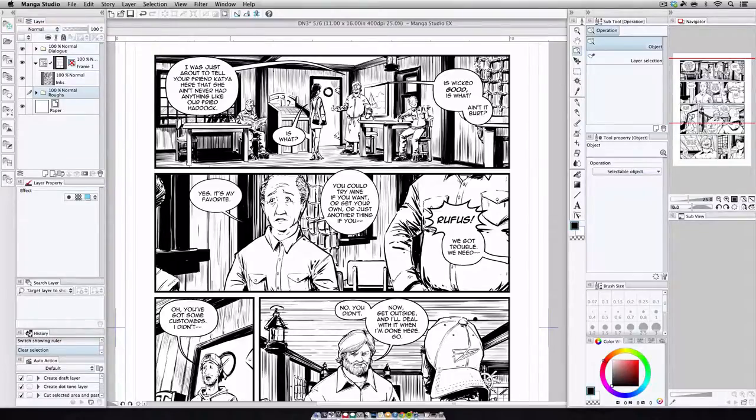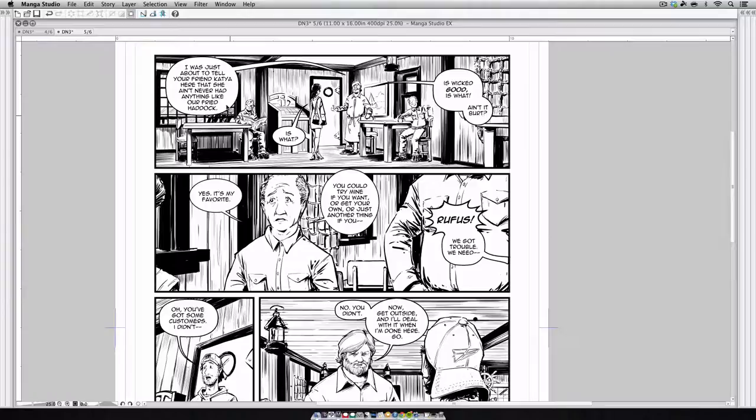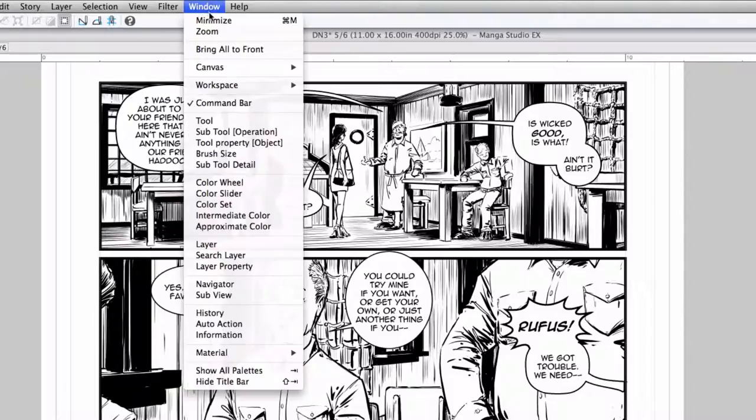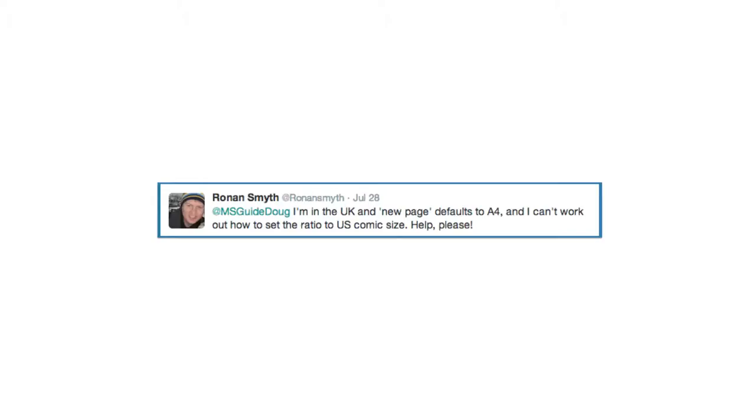If you want to keep things as decluttered as possible, press the tab key to hide all your palettes. And you can always bring them back again using the tab key, or if you want to bring back a specific one, come up to the main menu and select View, and then the palette that you'd like to use.